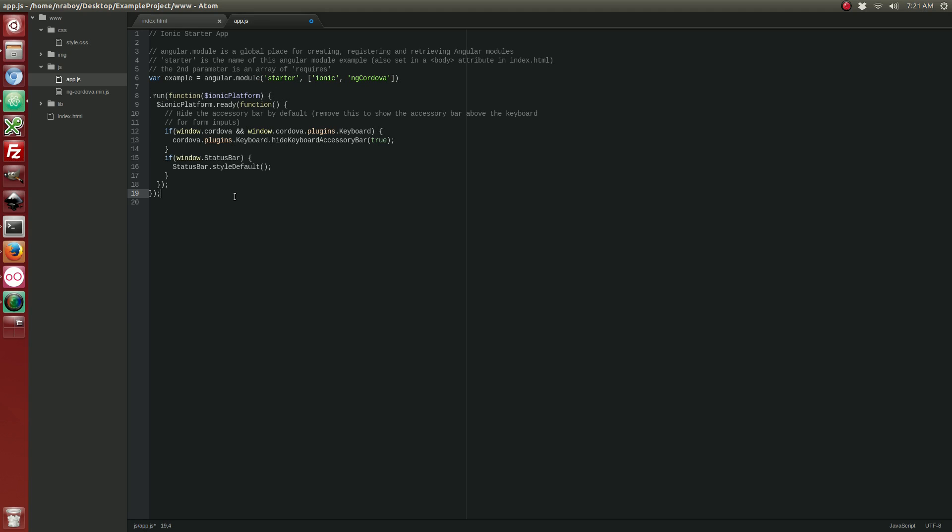Just like that, we're ready to use NG Cordova. Let's clean this up a bit. And let's go ahead and create a new controller. Alright, so we've got a basic controller. We've got NG Cordova set up. Now we need to start adding it into our project.